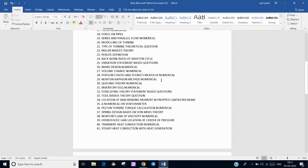There was one numerical on the Newton-Raphson method in numerical methods. One probability question asked: what is the probability that a student can attempt more than 20 questions correct out of 25 total? Queuing theory was also present as a numerical.